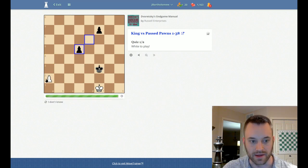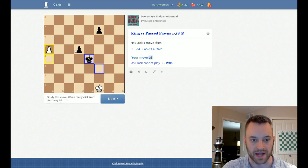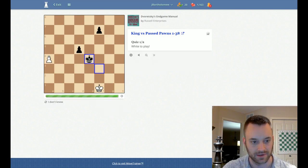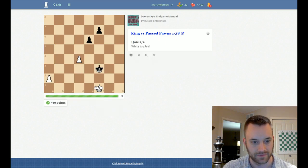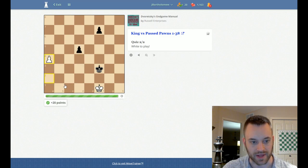Ah, and now running with the outside pawn because black's king is going to be blocked. Hoisted by his own petard. Yeah, so make black take and then run.